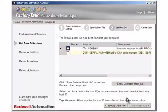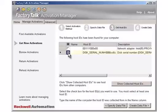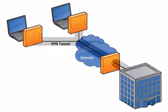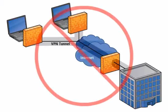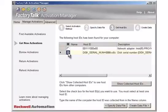Select the checkbox next to the host ID you want to lock the activation to. If the computer has multiple network cards available, each card has a separate host ID. Important: to prevent activations from failing unexpectedly at runtime, do not lock activations to virtual network adapters, such as those used for virtual private networks or virtual machines. Instead, lock activations to the host IDs of fixed devices, such as Ethernet card MAC addresses or hard drive serial numbers.